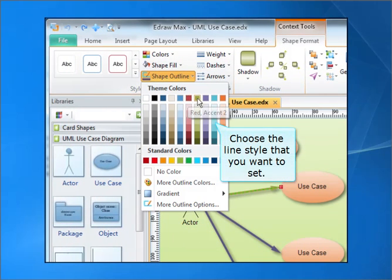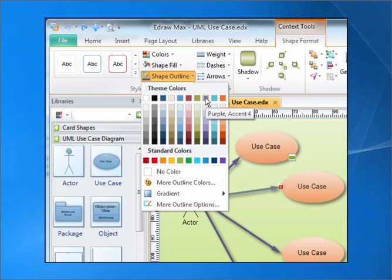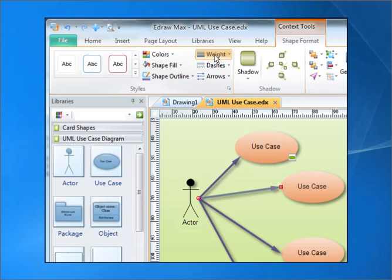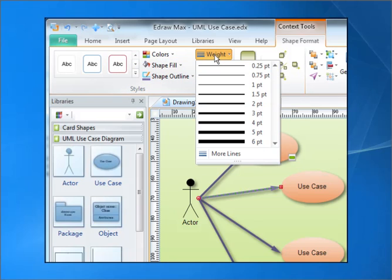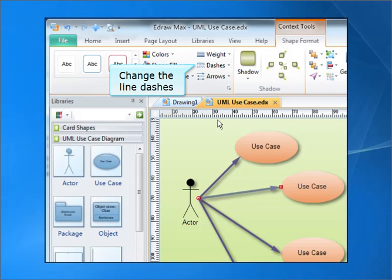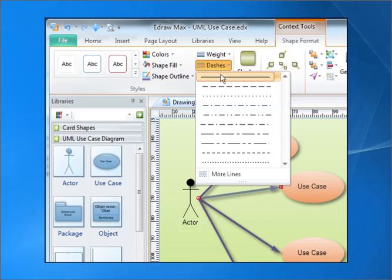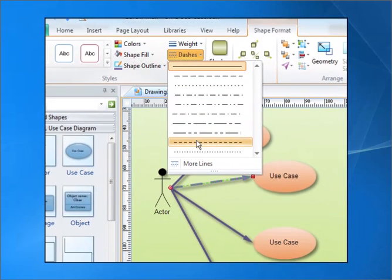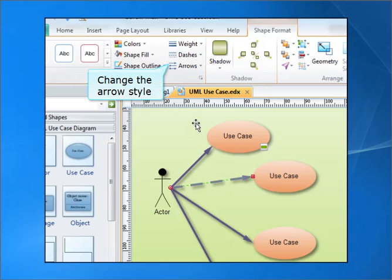Choose the line style that you want to set. Set the line width. Set the line dashes. Set the arrow style.